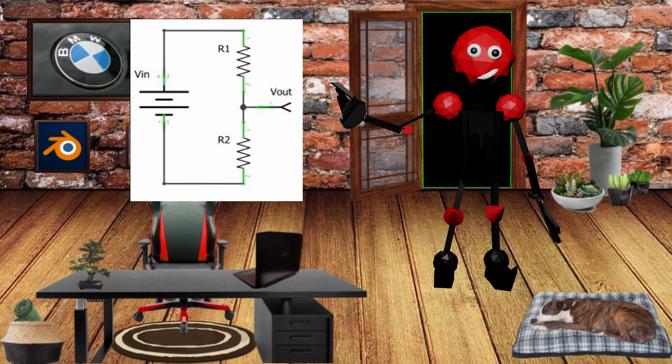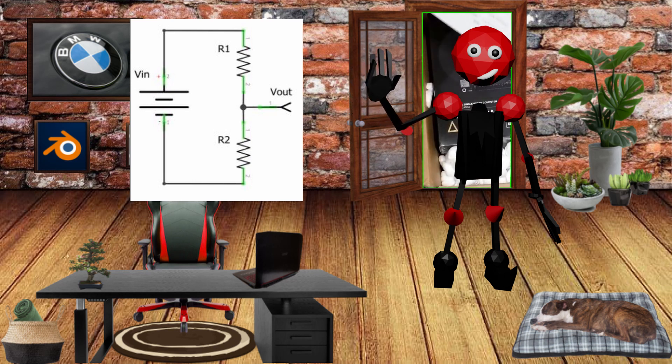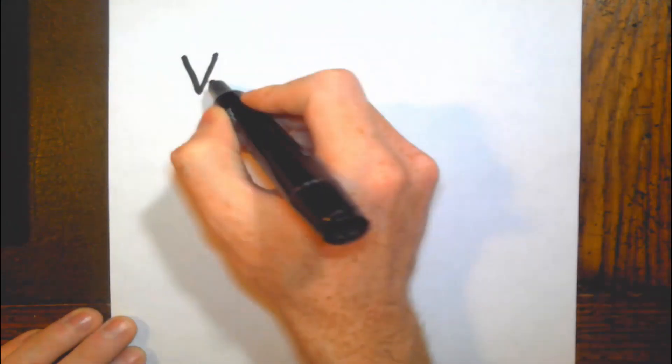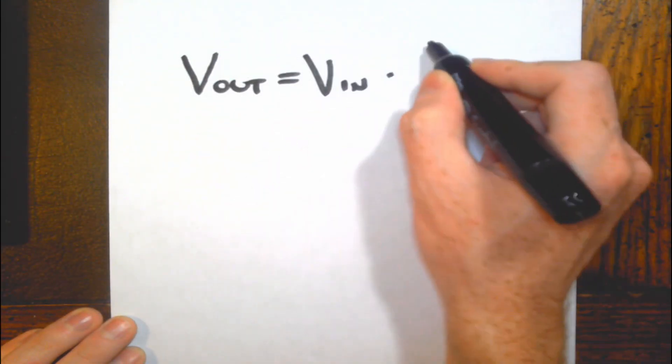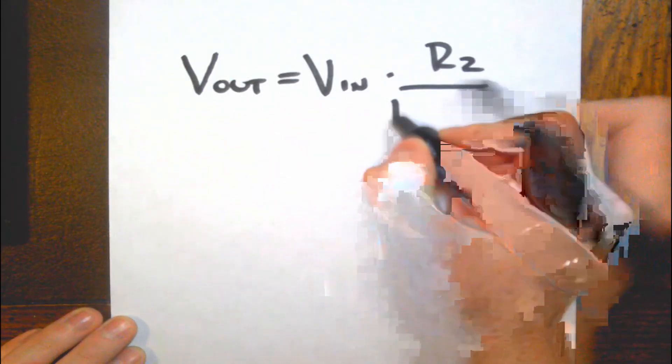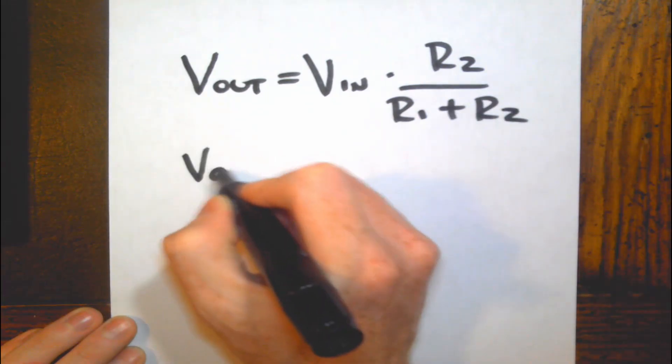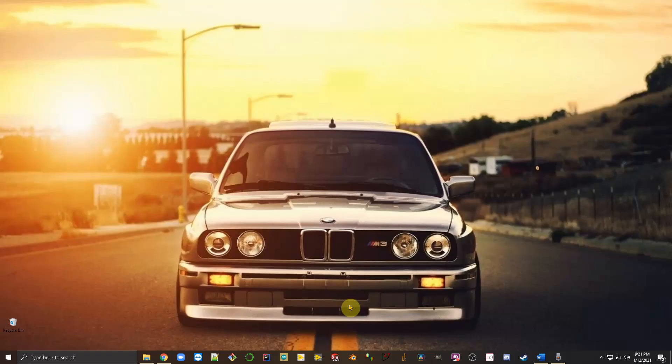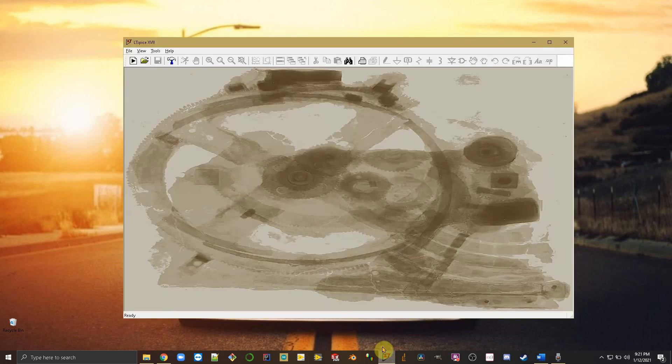Now before we even start touching circuitry, I like to simulate our setup and see if it'll give us what we want. Here's the equation for the voltage divider. I won't bore you with the math, so let's plug in the values I got and see if they work. Open up LTSpice and start a new schematic.